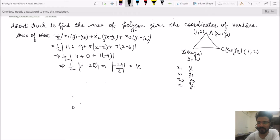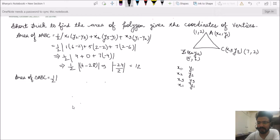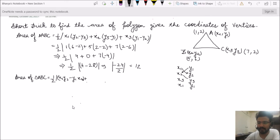To determine the area of triangle ABC using this short trick, I write it as half times the following. Starting with x1 going to y2 — we multiply elements diagonally — giving x1y2 minus y1x2 for the first bracket. Coming to the second row: x2y3 minus y2x3. Coming to the third row: x3y1 minus y3x1.